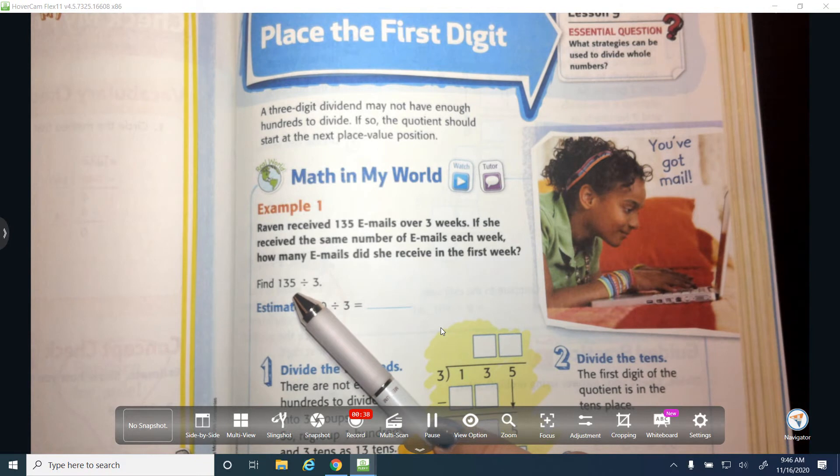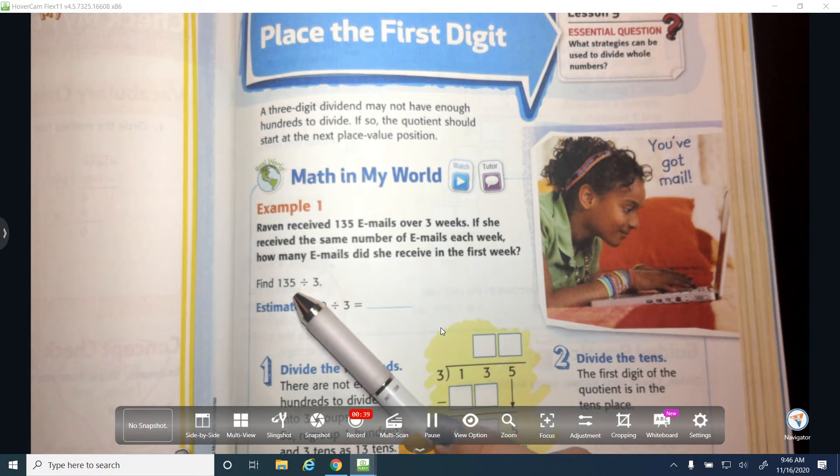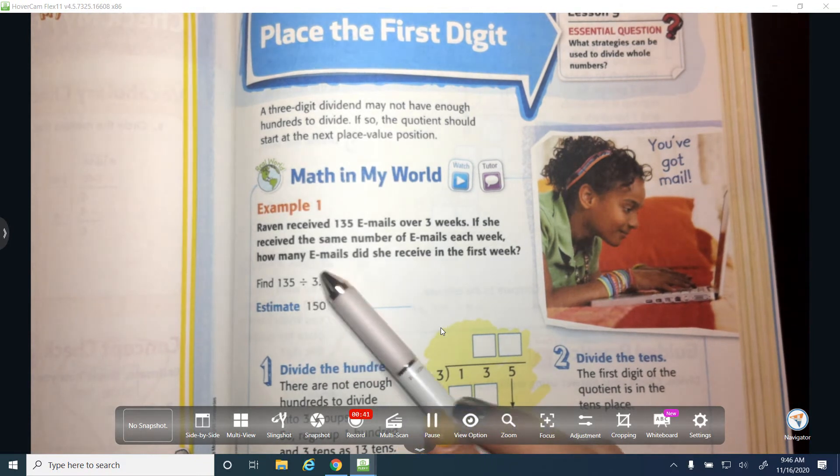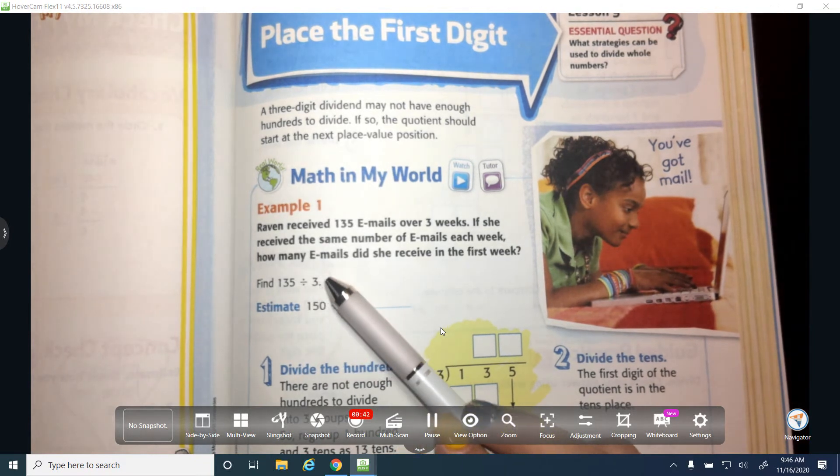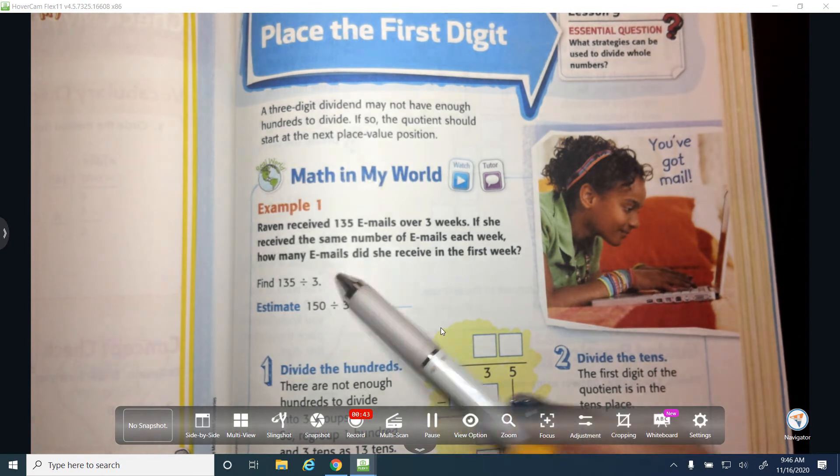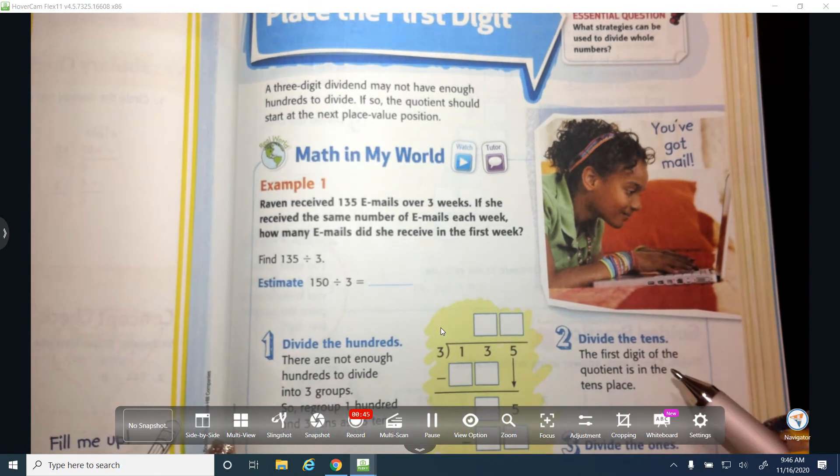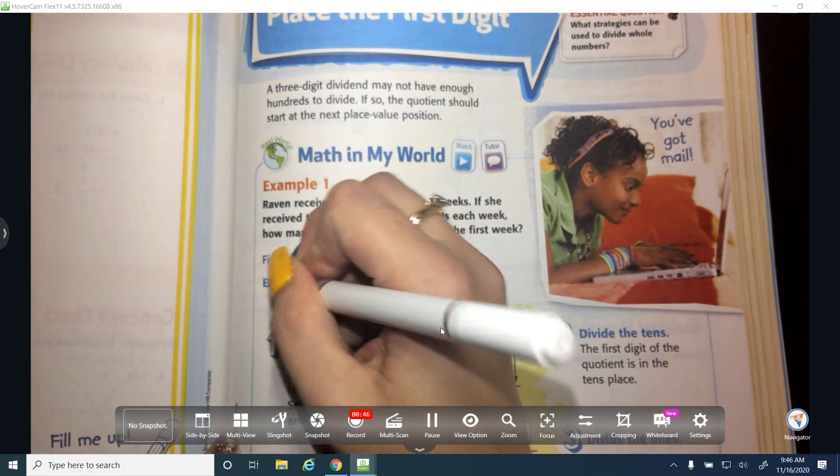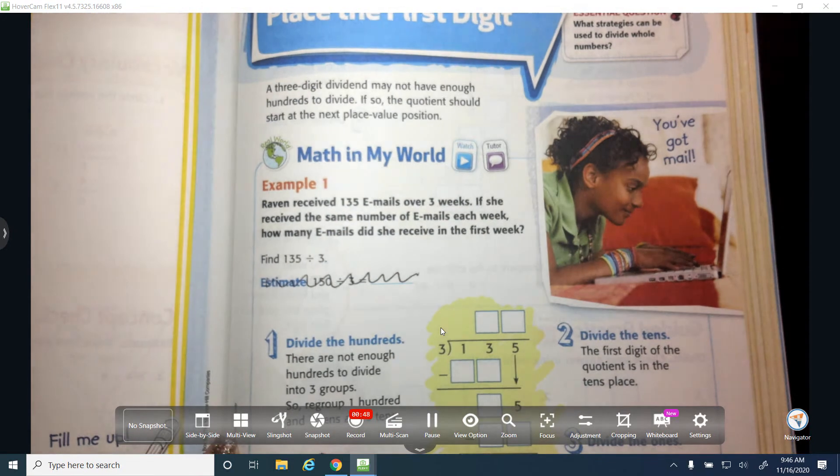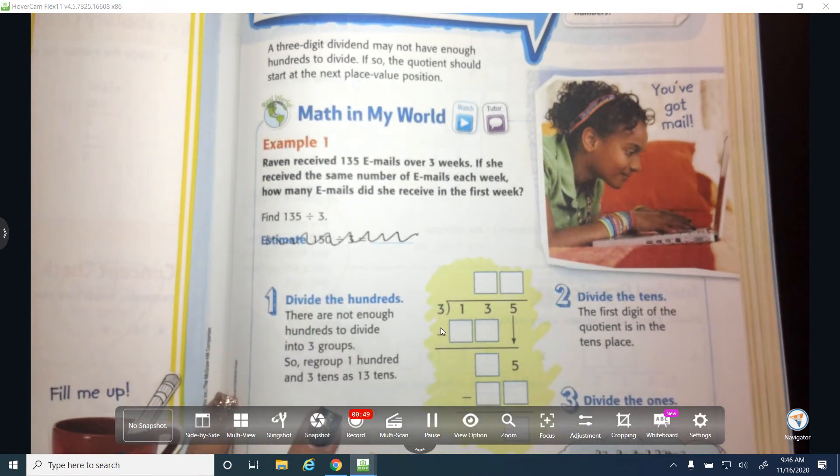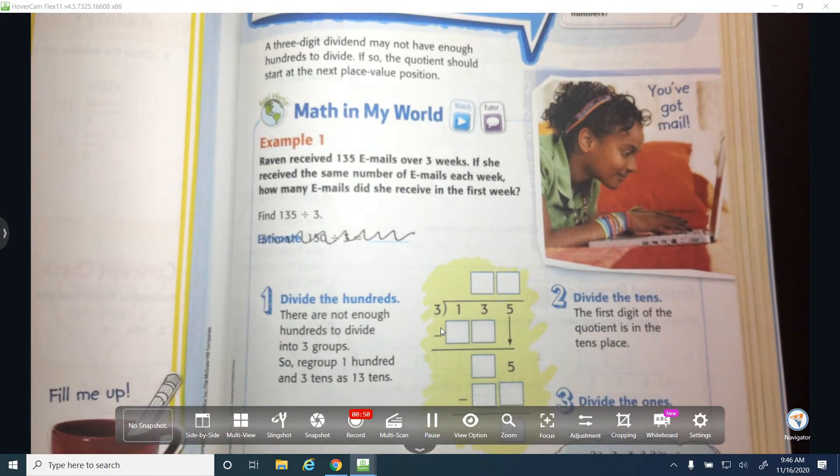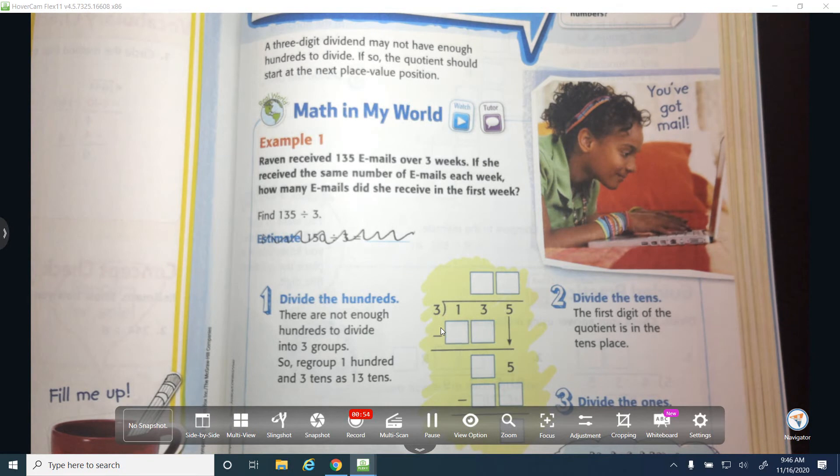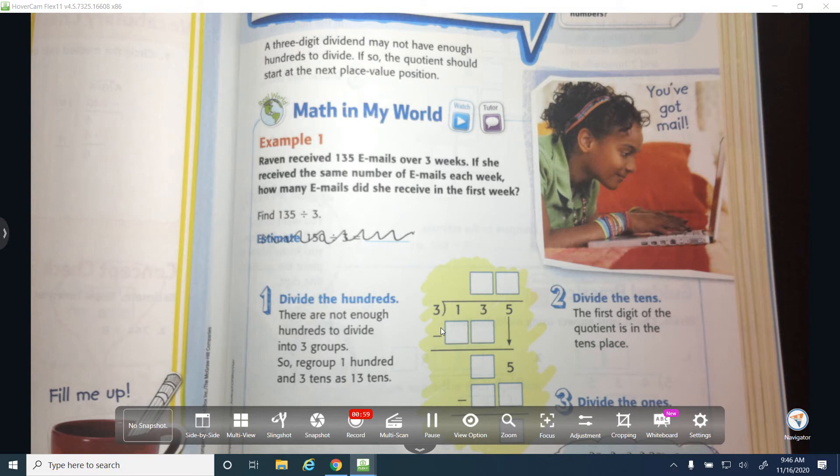She received how many emails, everybody? 135. And how many weeks was that? Three, beautiful. We're going to go ahead. We're not even going to estimate, so cross off that estimate part. We're not focused on estimating today. We are focused on actually finding the answer today.